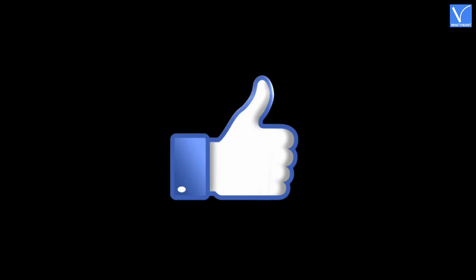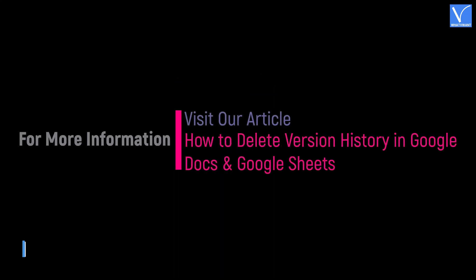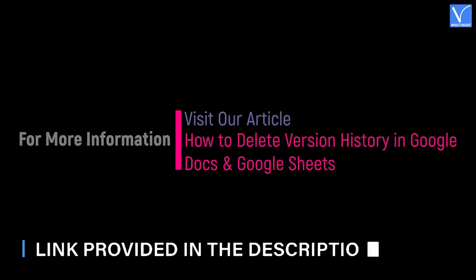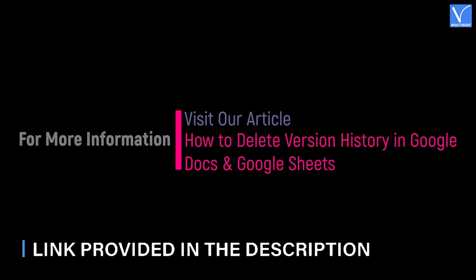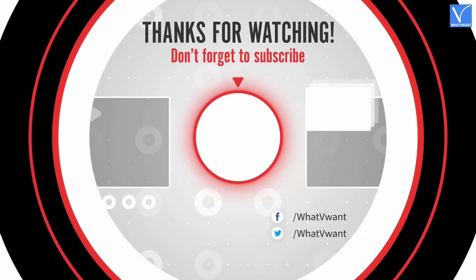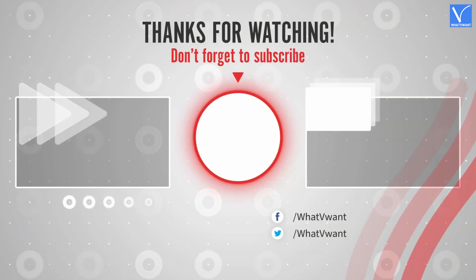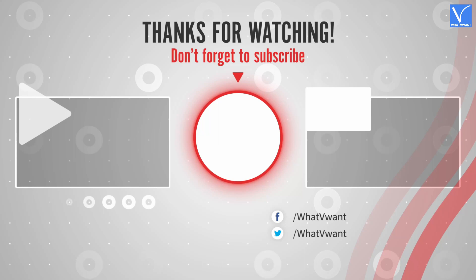Hope you like this tutorial. For more information, visit our article. Link provided in the description. Subscribe to our channel for regular updates and don't forget to hit the bell icon.